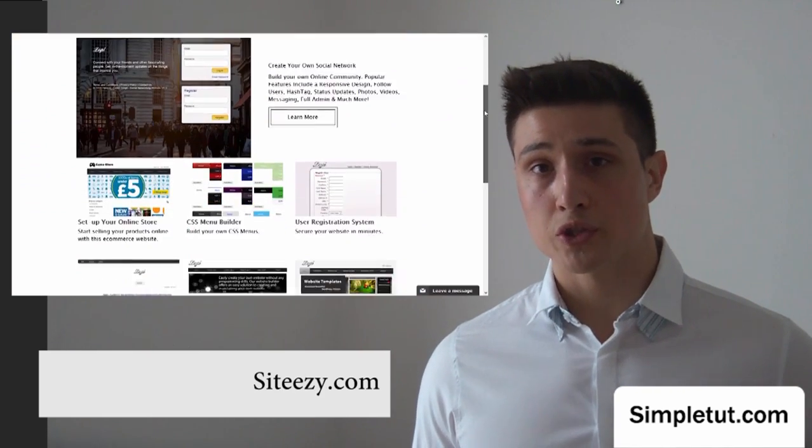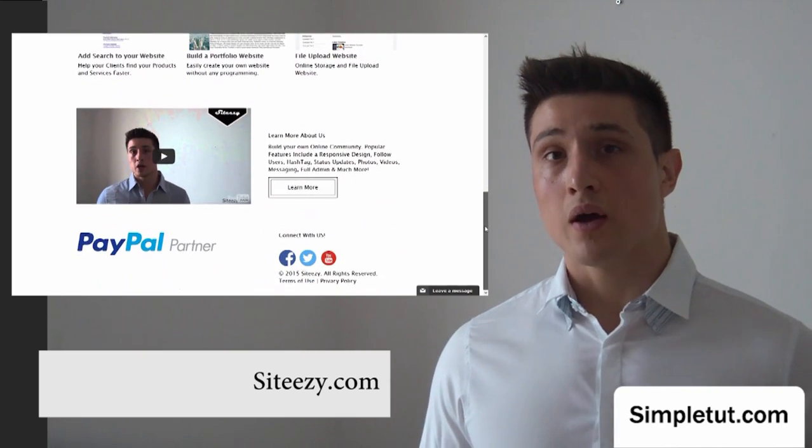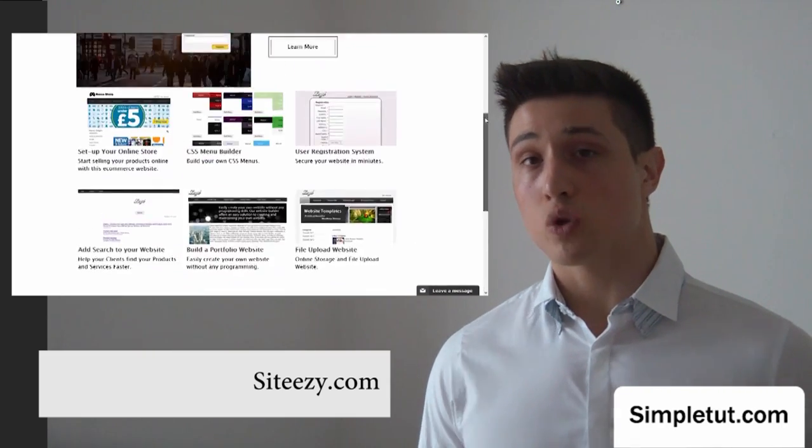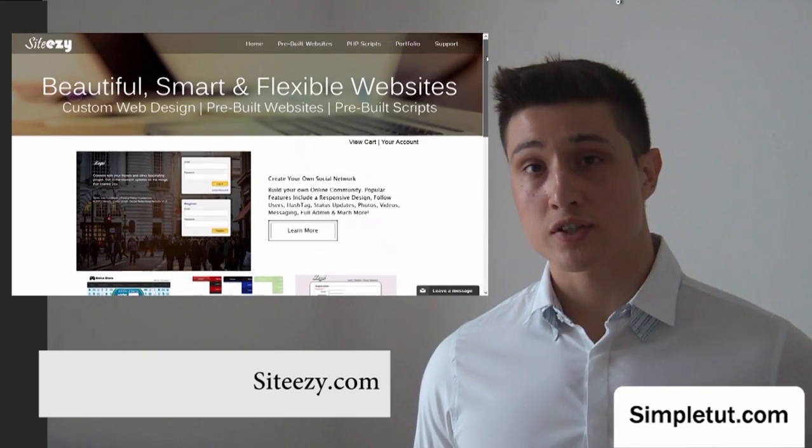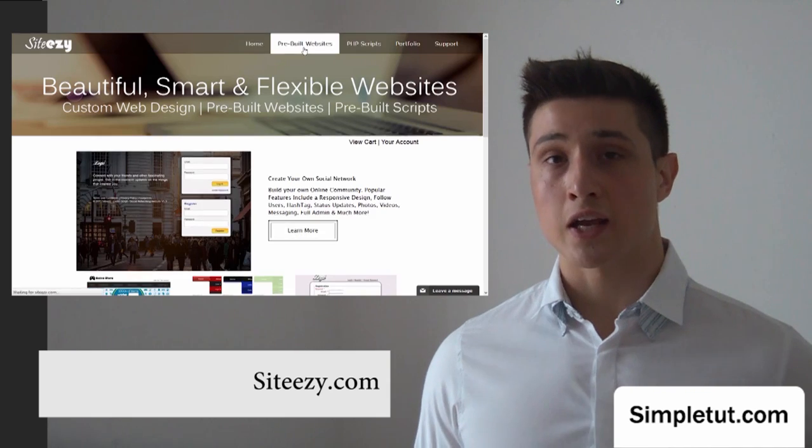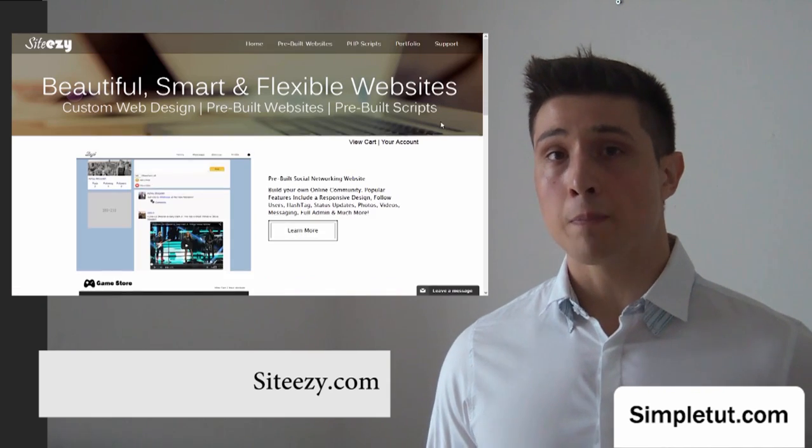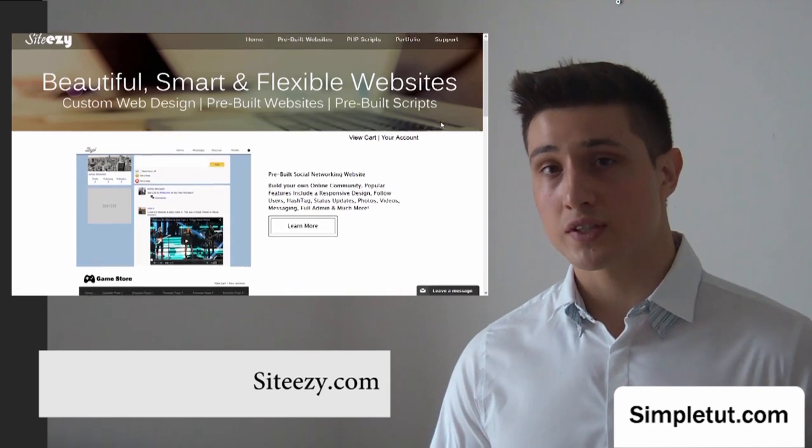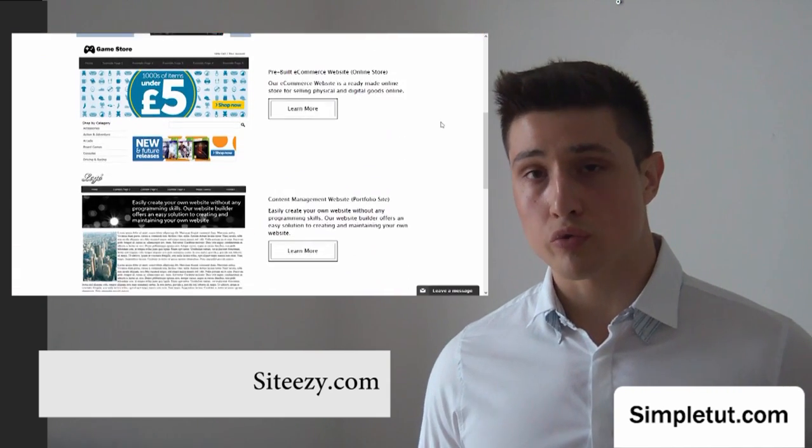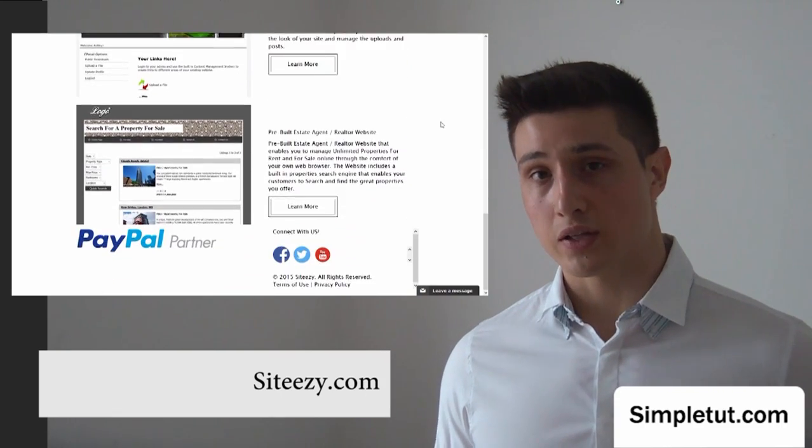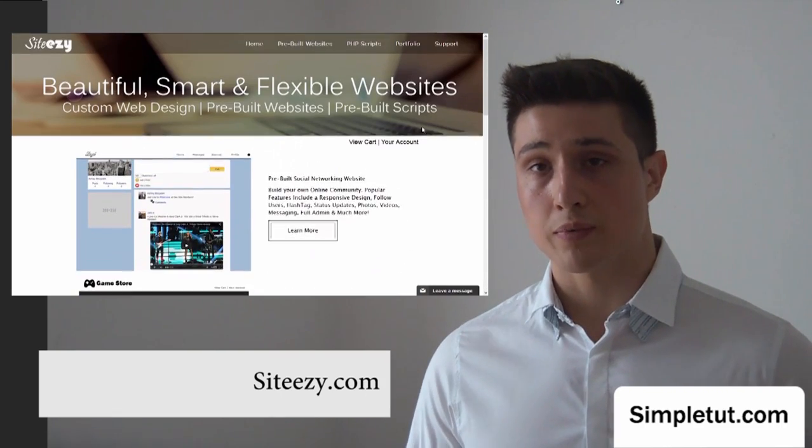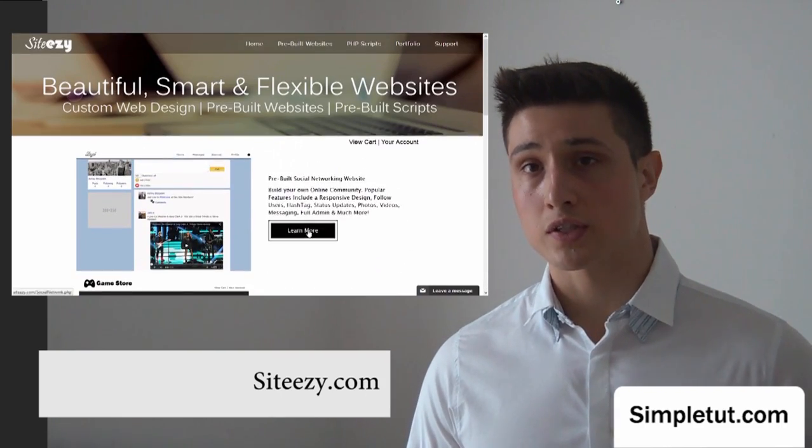This is also a great opportunity for me to tell you about our official website, SightEasy.com, and there will be a link in the description of this video. This is where we sell a huge range of pre-built websites and scripts and offer custom web design services.